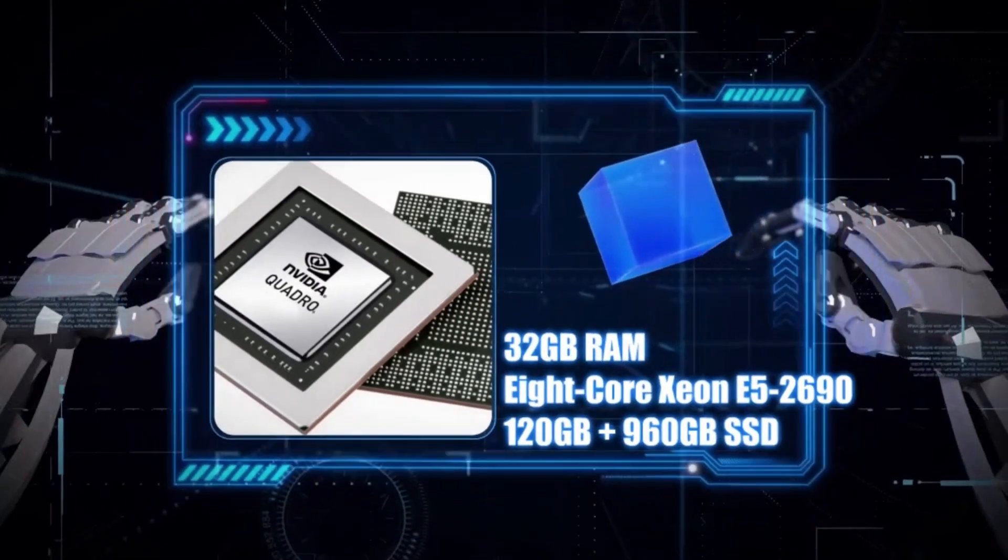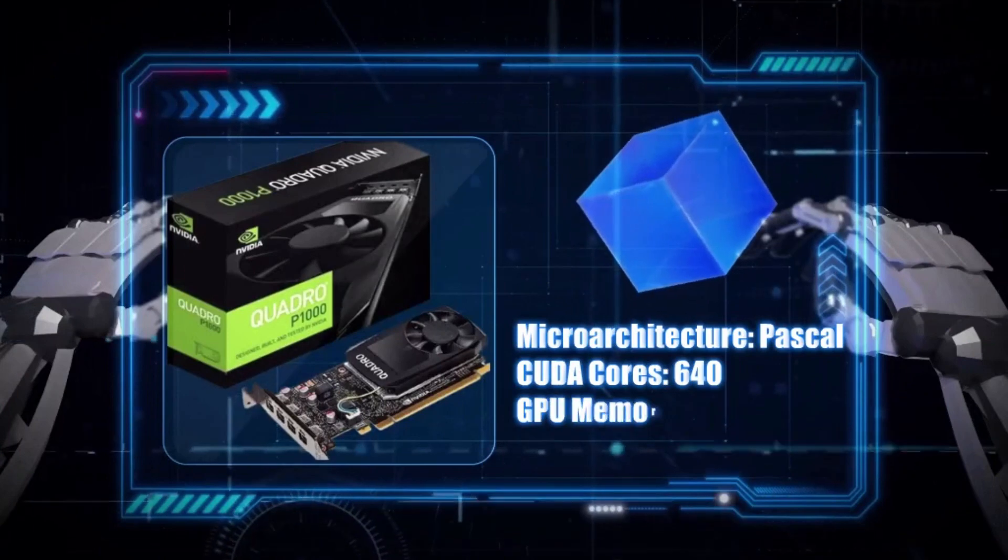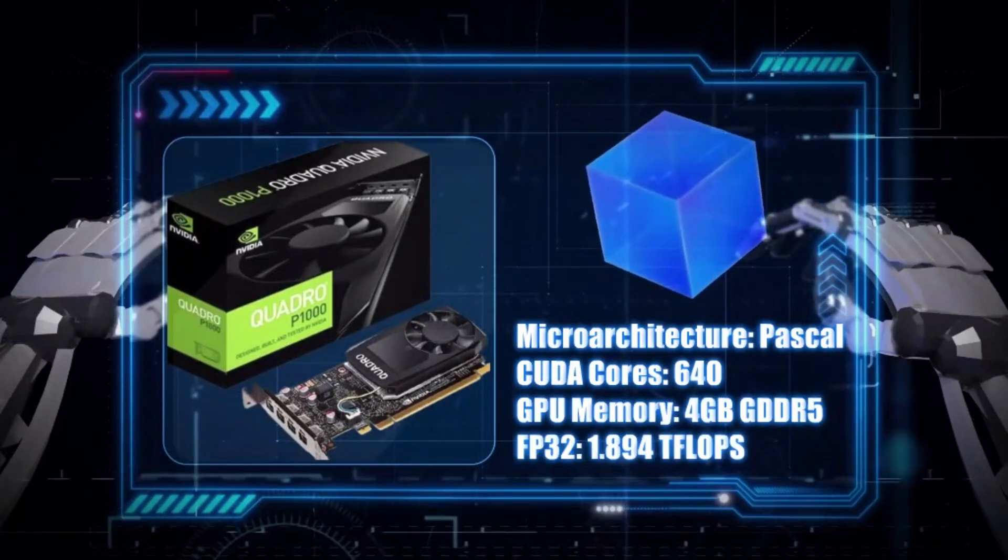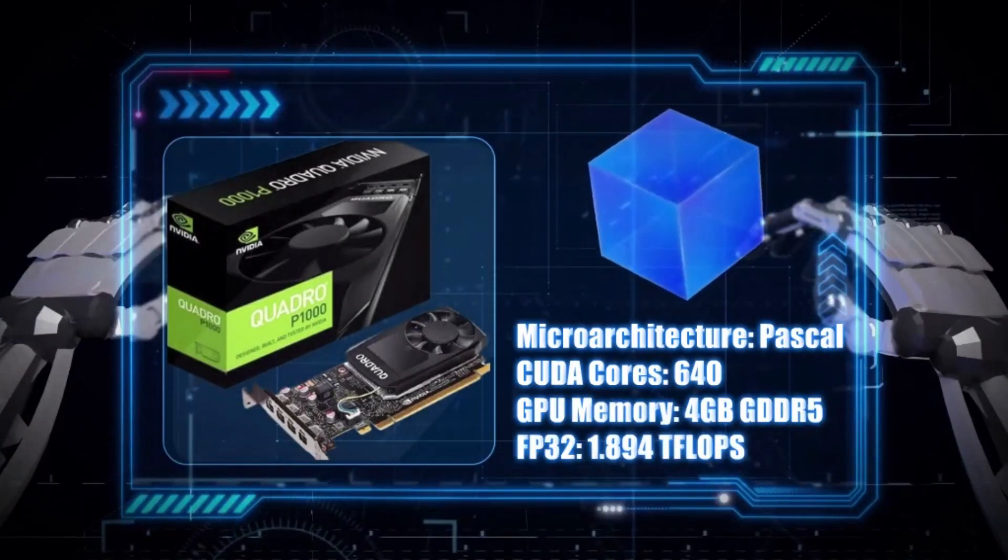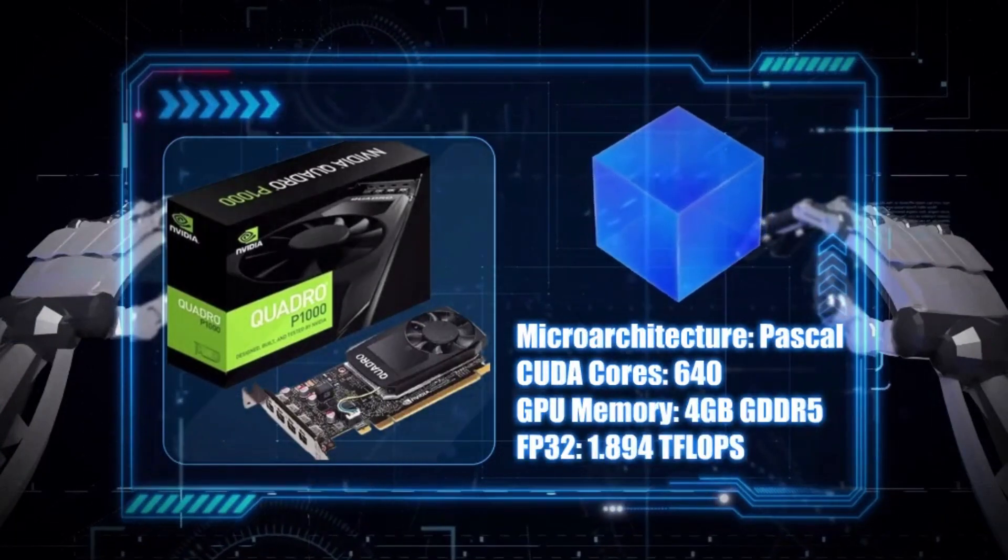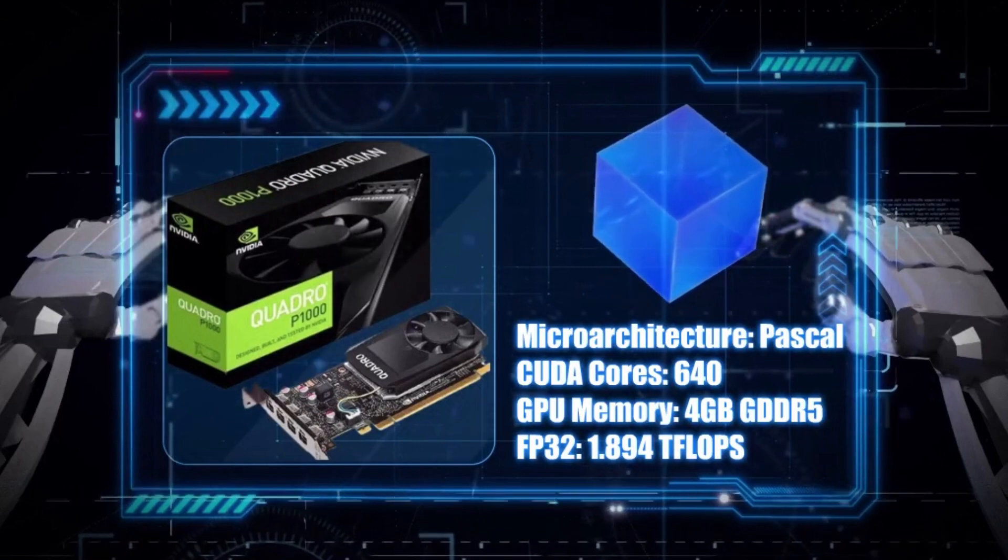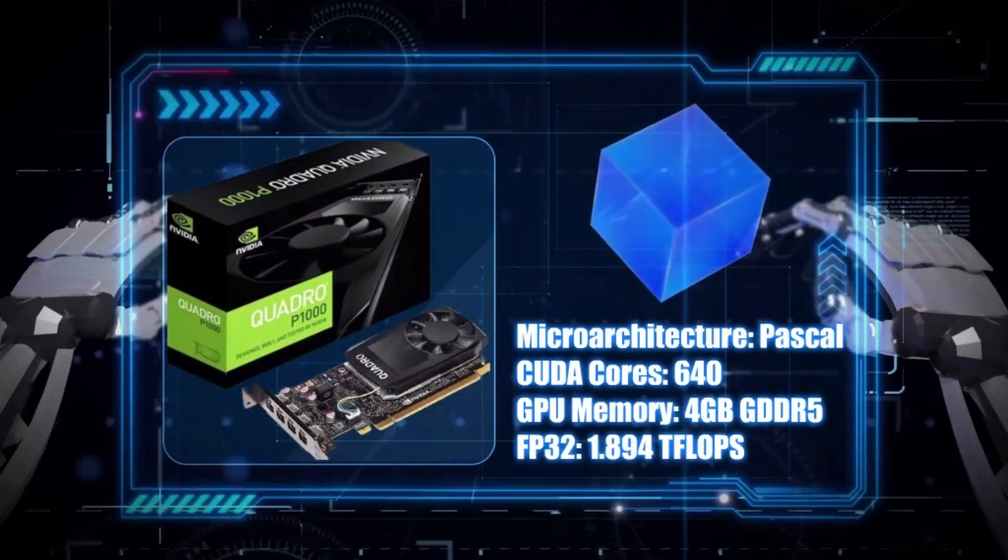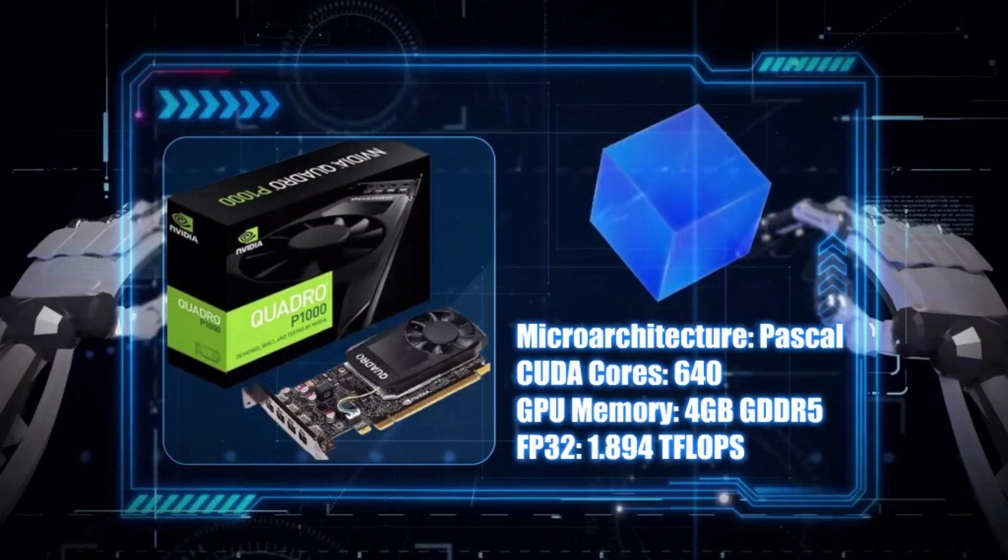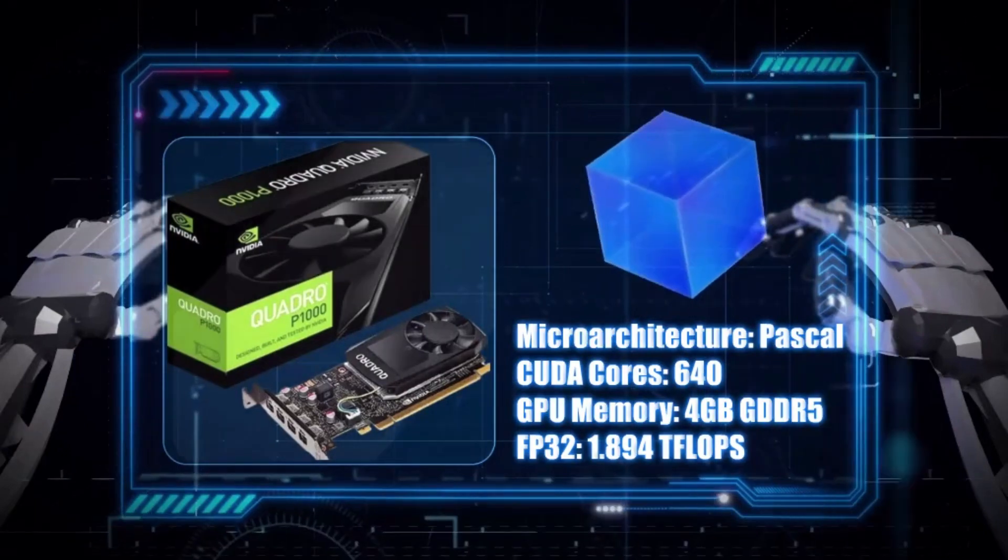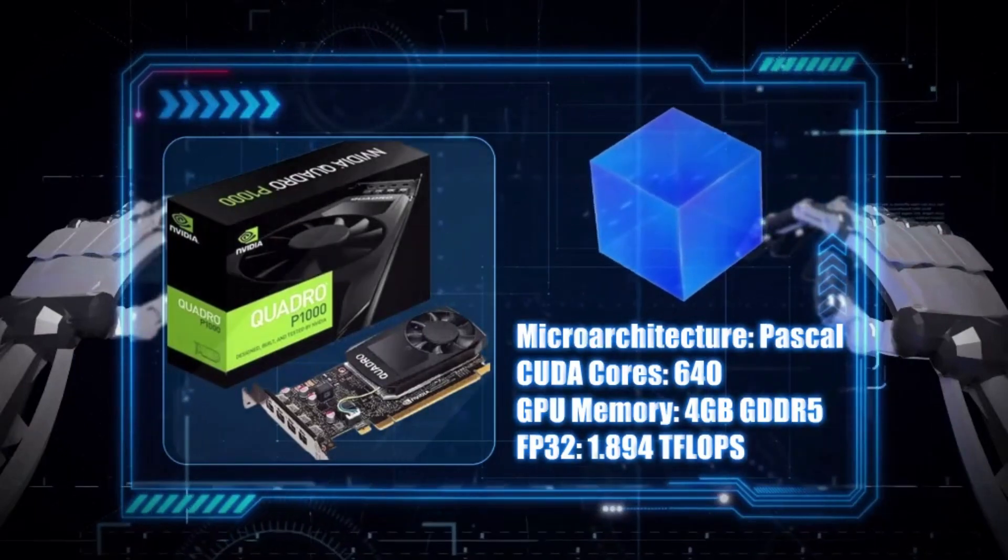This GPU is part of the Professional Grade Quadro series by NVIDIA. It boasts 640 CUDA cores which are optimized for professional workloads. The P1000 is equipped with 4GB of GDDR5 VRAM. FP32 is 1.894 teraflops.